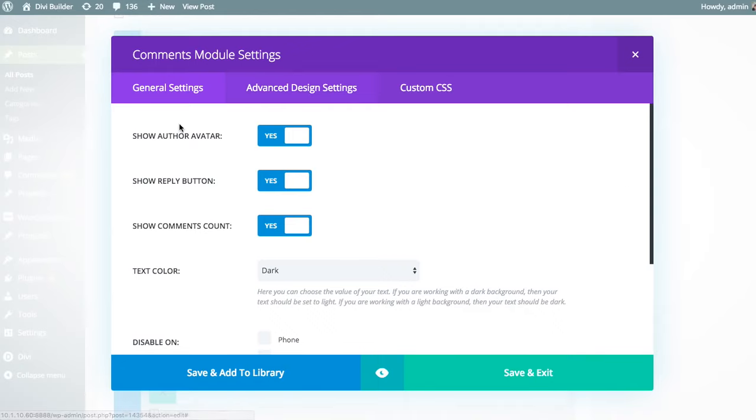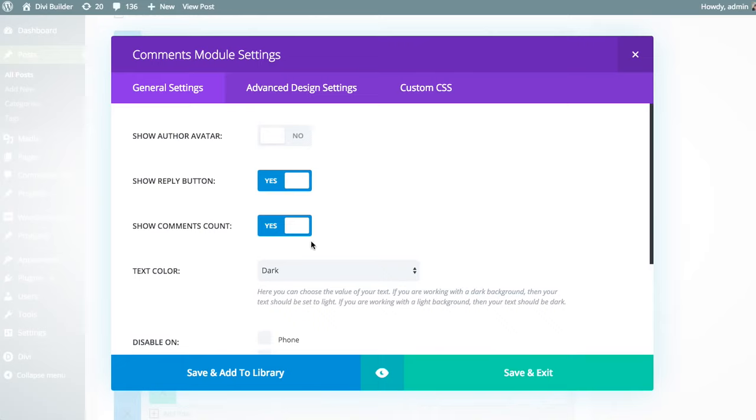For example, if you don't want to show avatars, which are those photos that appear next to the name of each person in the comments, you can disable those or enable those.